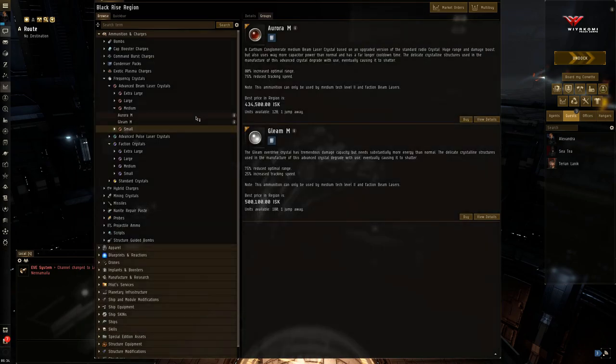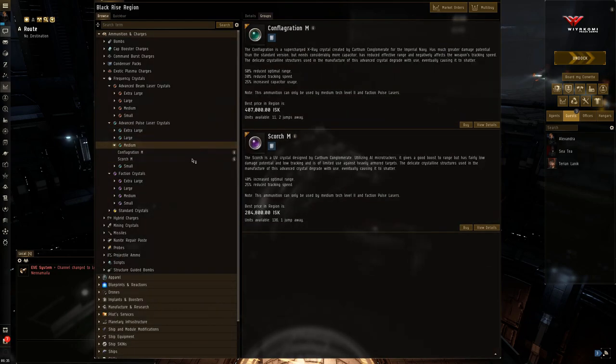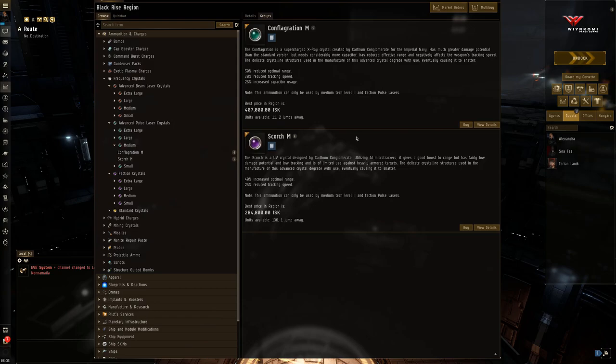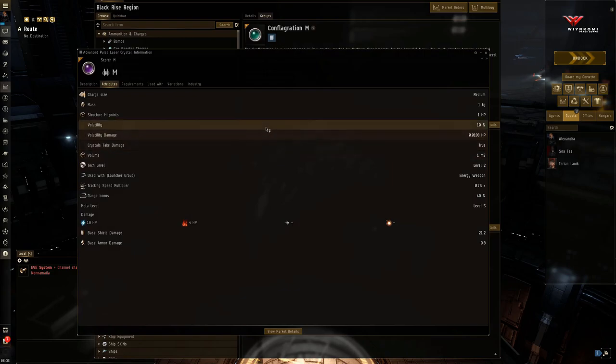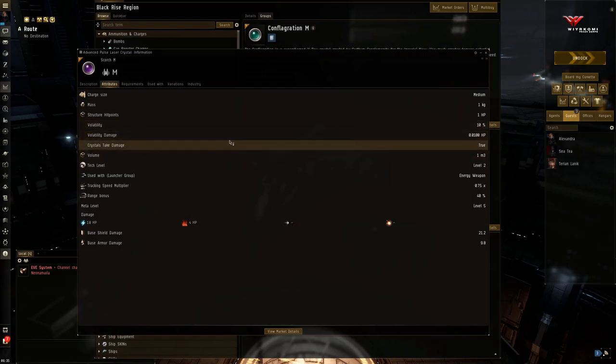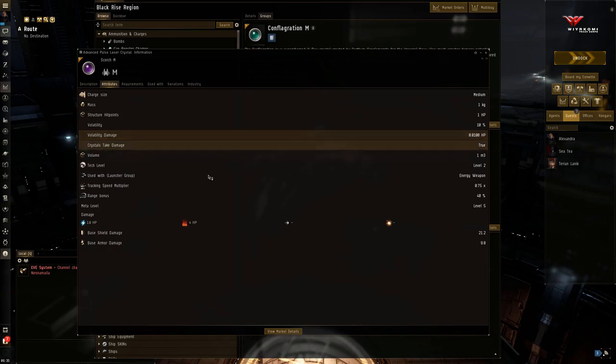Now, last but not least, we have the close range pulse lasers. And the ammunition of choice here will be Conflagration and Scorch. So we're going to start off with Scorch here. This will be the long range ammunition for a short range system. In this case, pulse lasers.